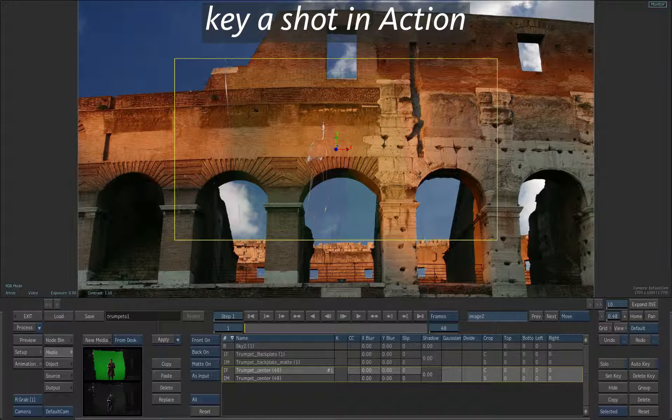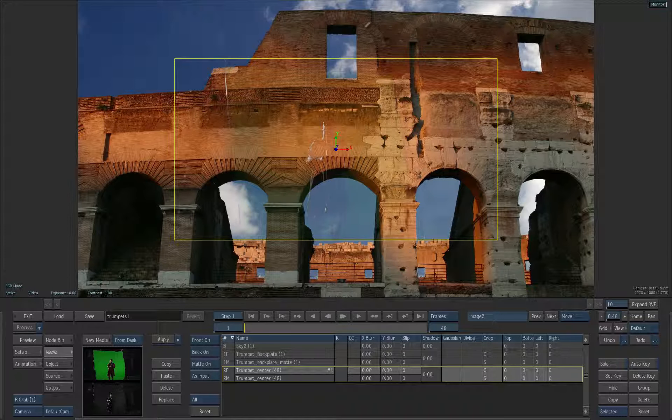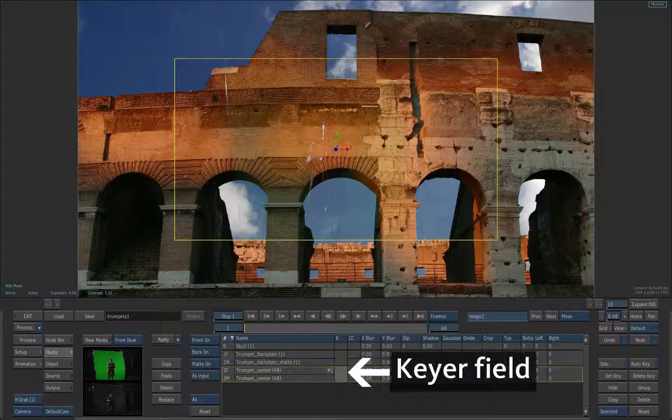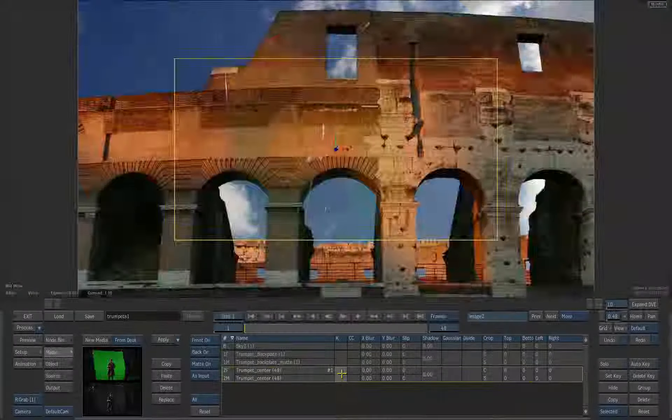The image looks a little strange now in action but we'll address this issue with the keyer. We'll access the keyer from the media layer and key the green screen clip. Double-click the key field on Media2 layer.